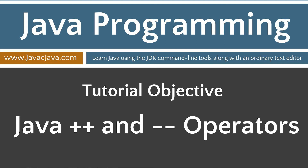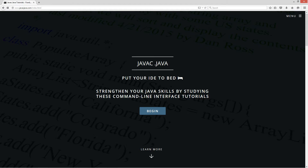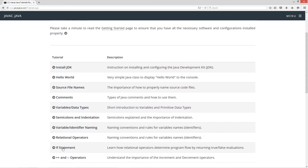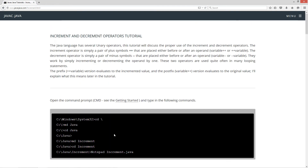This tutorial I'm going to discuss the Java plus plus, the increment operator, and the Java minus minus, which is the decrement operator. We're going to open up my website here, javacjava.com, so we can go through a few things on the tutorial and cut and paste some code. We'll go to javacjava.com and go down to the increment and decrement operators tutorial.